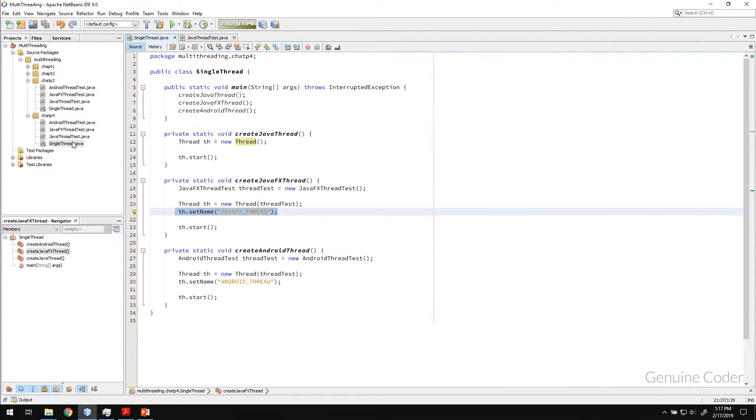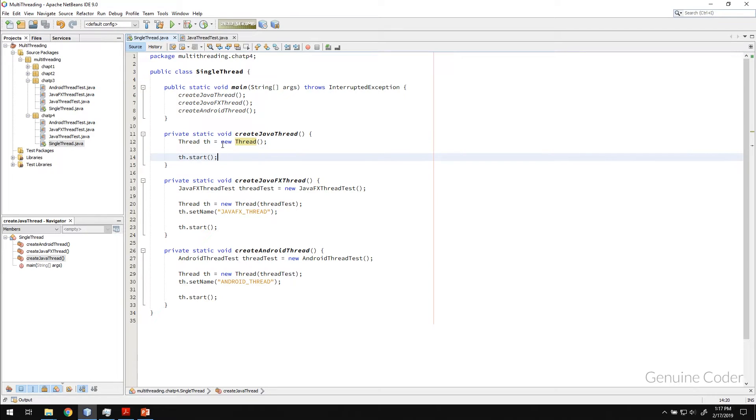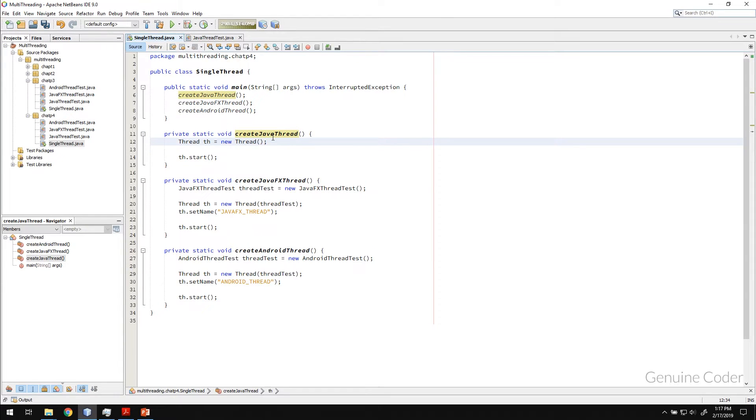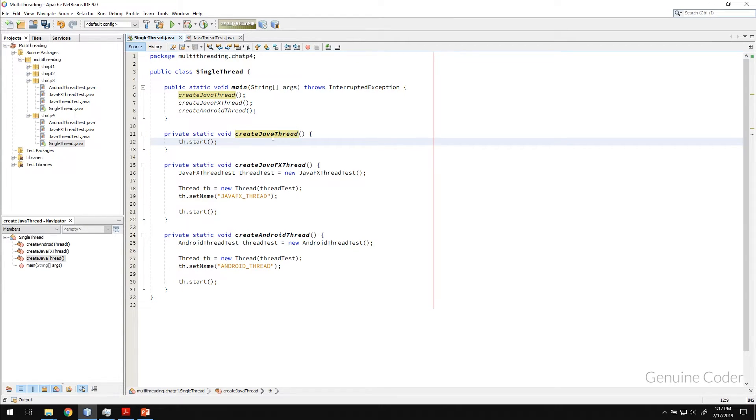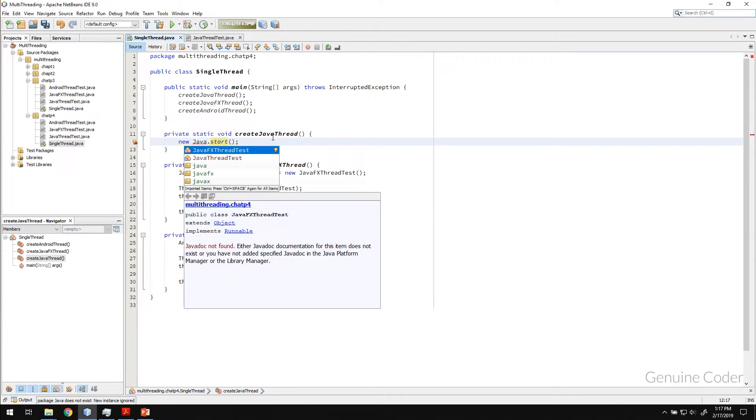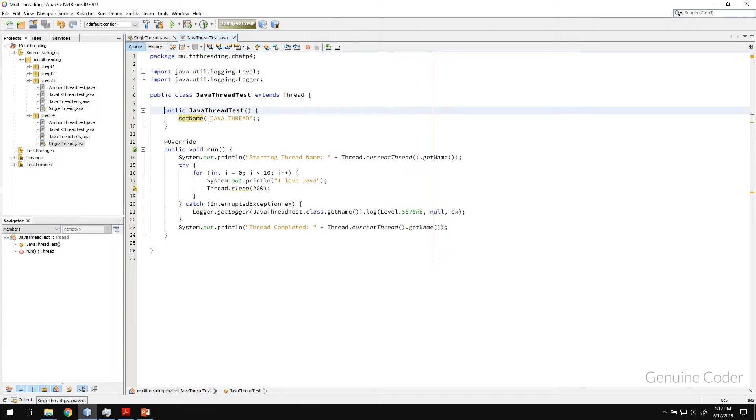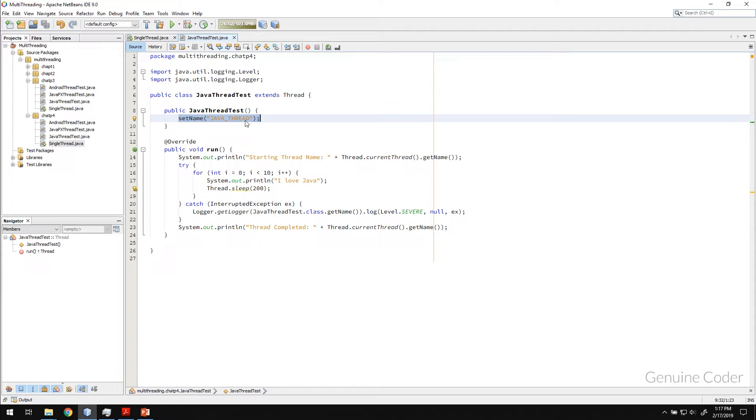So now I don't have the Runnable, there is only one, there is just thread creation and starting. So I can even simplify this with the new javathreadtest.start. So what it will do is, it will call this one. From the constructor, we will set the name of the thread and then it will automatically call this run method.